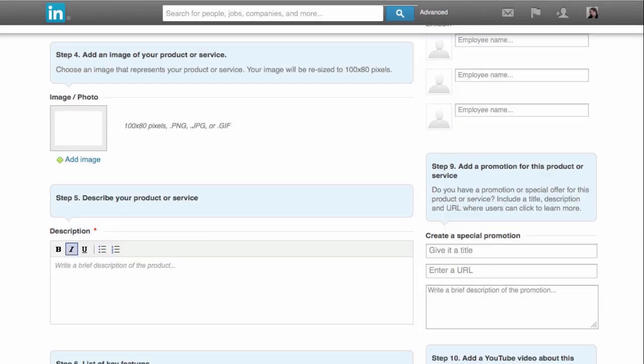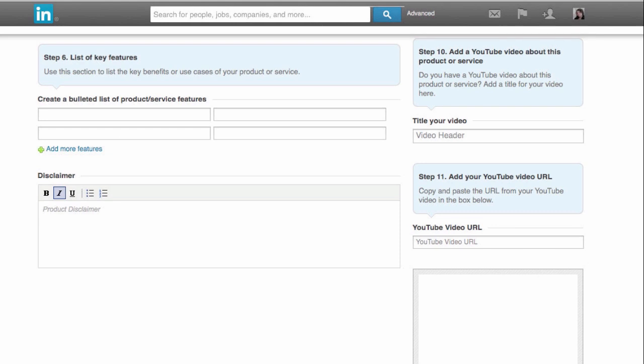Scrolling a little further down, we have an image photo that's 100 by 80 pixels. Then we can put in a description of our product or service. Notice here that we actually have formatting options, so we're going to be taking advantage of that. Over here on the right, we can add a promotion for our product. We can give the promotion a title and a URL and then a brief description. We can create a bulleted list of product and service features. We can add a disclaimer. And then we can feature a YouTube video about the product with a title and the YouTube video URL.